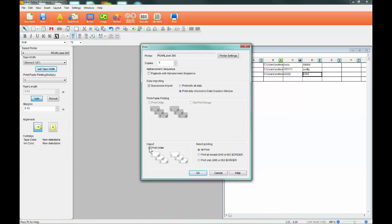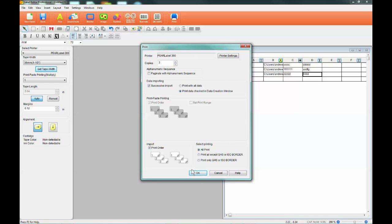This is useful when printing a continuous strip of labels and you want the copies printed in a group or repeated as a batch. When you have the printer set to your satisfaction,